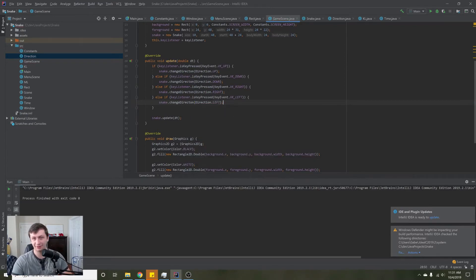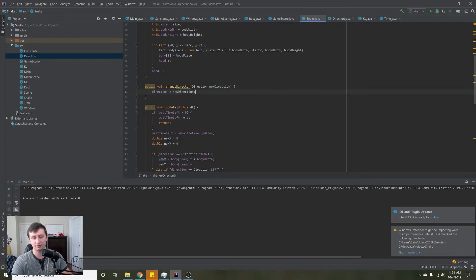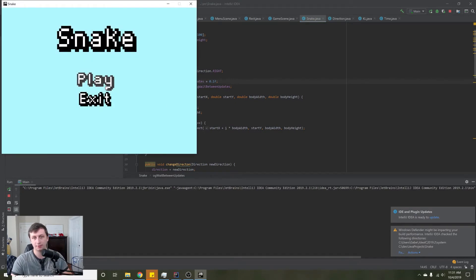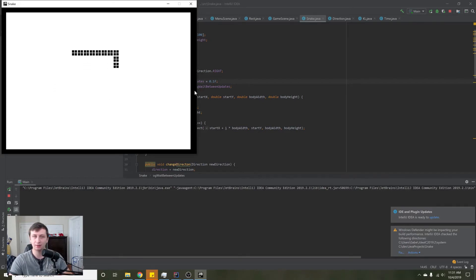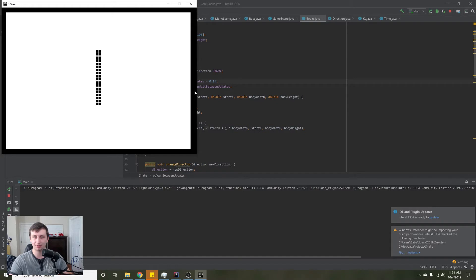We have all the directions taken care of. Let's actually implement that changeDirection method — for now we'll literally just say direction equals newDirection. Let's change the wait time to 0.1 so we can actually see it working. If I press play and hit down, you see the snake starts moving and it's moving in the way we'd expect — the tail is being picked up and placed in the new direction. But what happens if I'm going left and I press right? We just go into ourselves — that's not good.